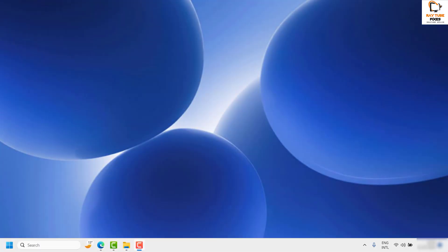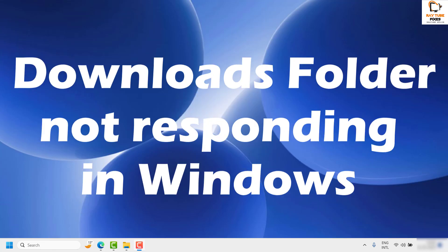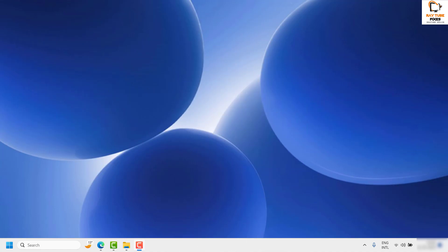Good day everyone, you're watching Radio Fixes. In this video I'm going to talk about how to fix the issue where the downloads folder is not responding in your Windows 11 or Windows 10 machine. There are a couple of steps which you can try to get this issue resolved.